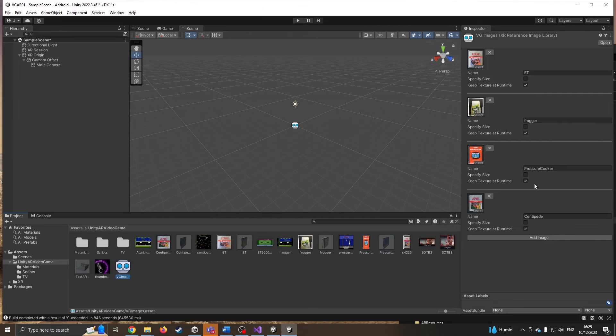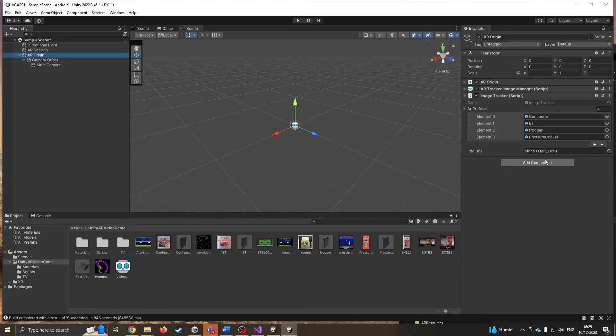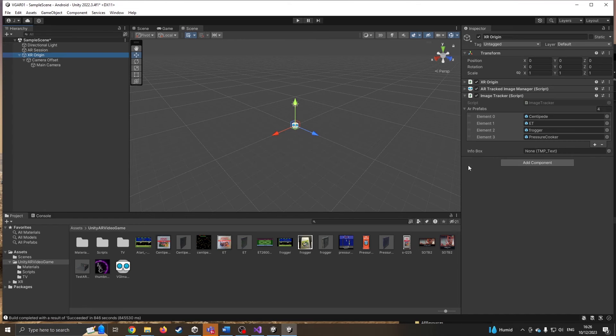If you're not sure, these have to absolutely match the names of the things you're tracking. If you notice, I've got ET, Frogger, Pressure Cooker, Centipede. Spelling, grammar, uppercase, lowercase, etc. matters. We'll have a quick look. I'm matching type like for like. If they don't, do rename them so they are correct.